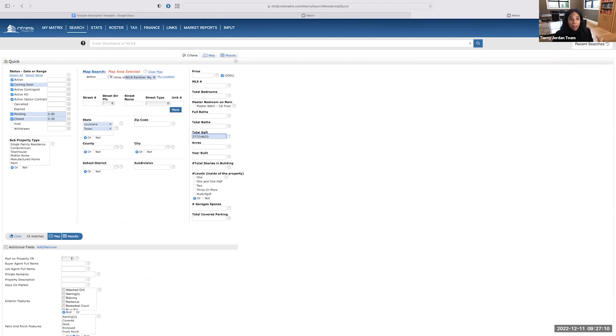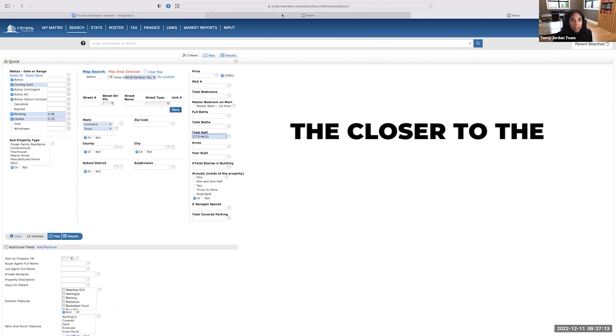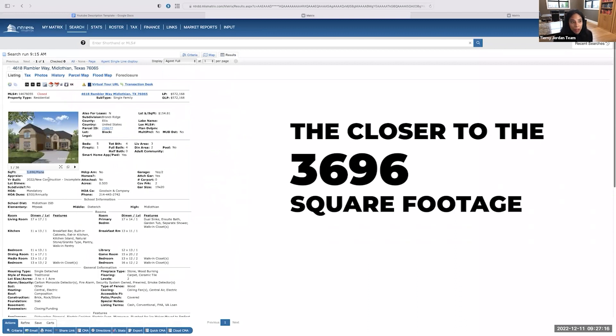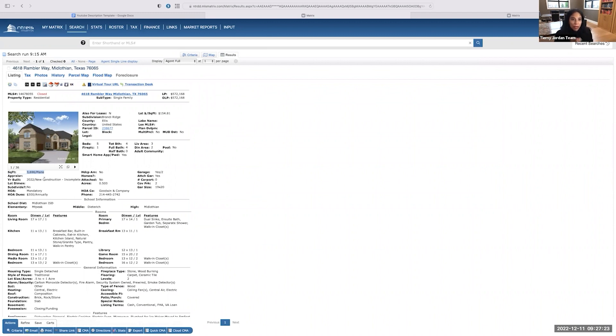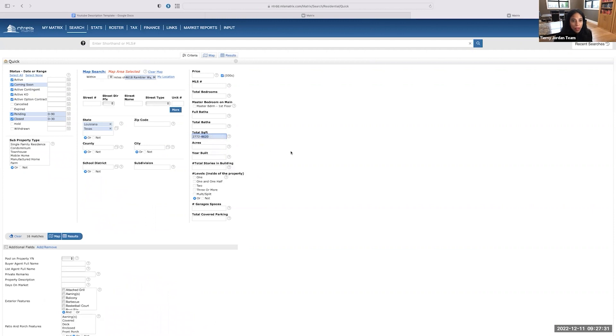Now, the closer to the 3696 square footage, the better. So if I could get a house that was 3600 square feet or exactly 3696, that's the one I want to hone in on because it's most similar to my subject property. So that's our square footage range. That's our second step in this process.